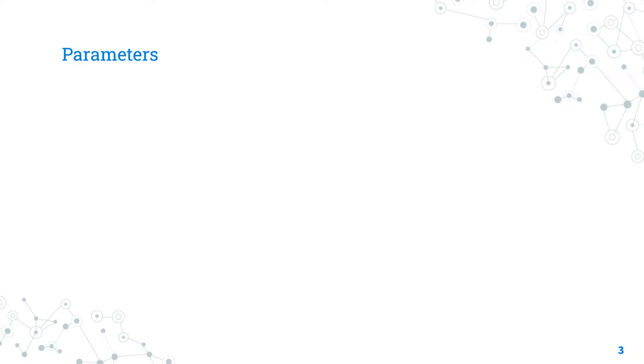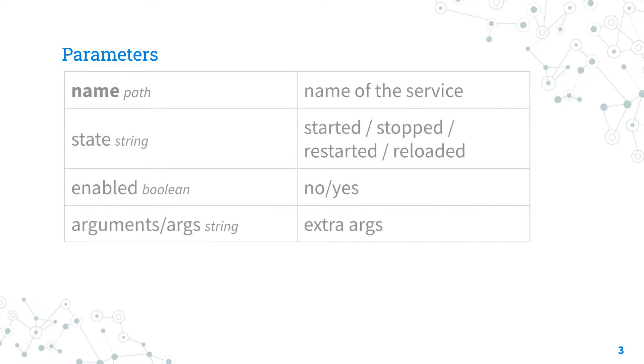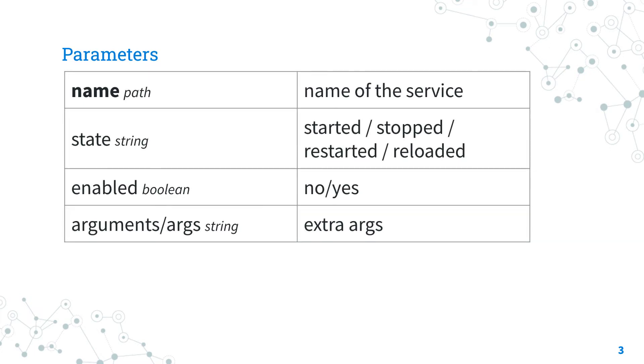Parameters. The parameter list is pretty wide, but I will summarize only the most useful. The only required parameter is name that specifies the name of a service. At least one between state and enable parameter are mandatory.